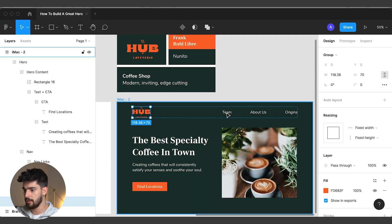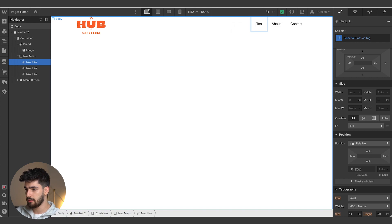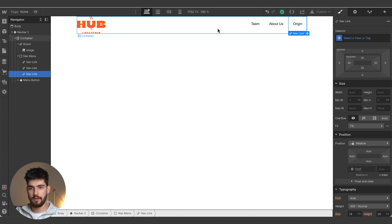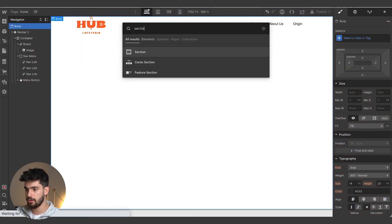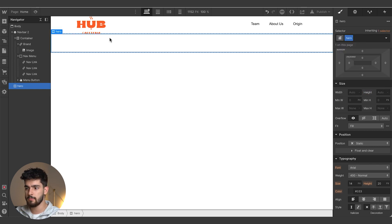Now we're going to change the nav links to read 'Team', 'About Us', and 'Origen'. We add those in and we see that transforms easily. Let's go ahead and build out the hero content section. We'll add a section and call it 'Hero'. Then we want to check the distance between the nav bar and the hero section — holding option shows it's 64 pixels to the nav bar, so we'll type that in.